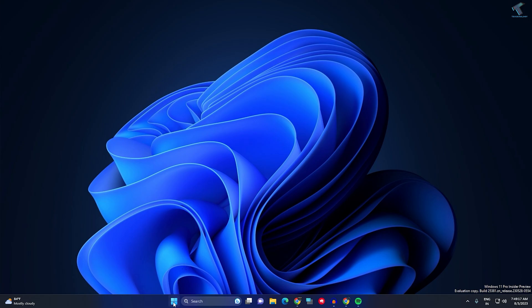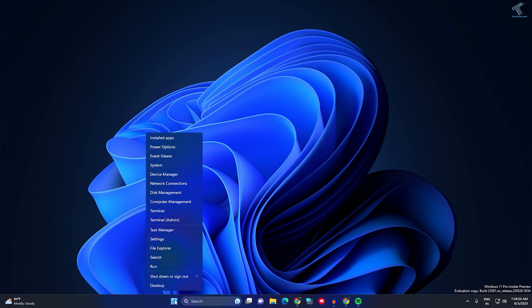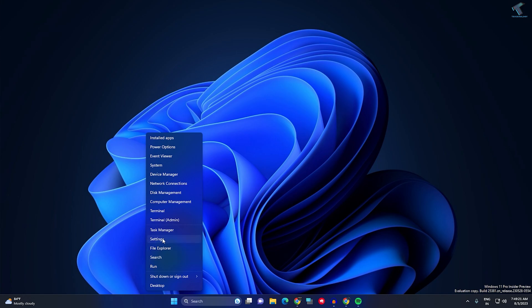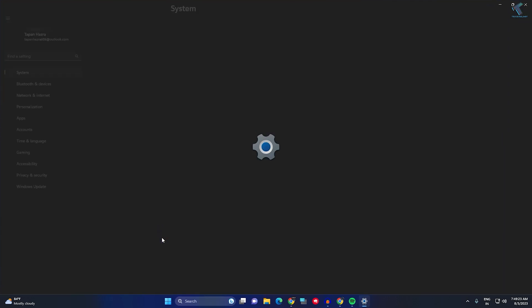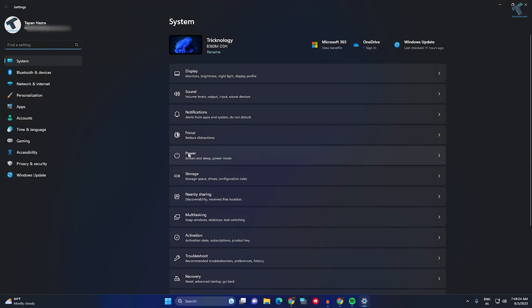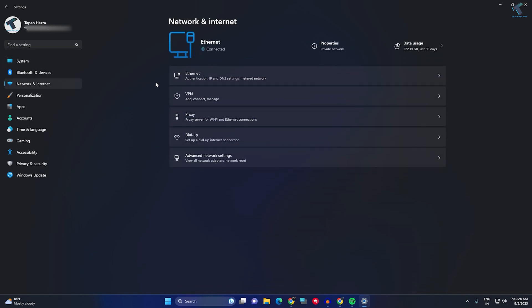Firstly, you just need to right-click on your Start menu icon. Right-click and click on Settings. After the Settings window opens, you just need to select Network and Internet from your left side.